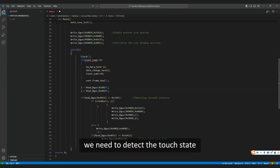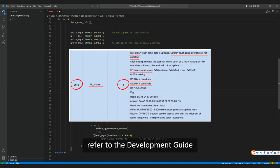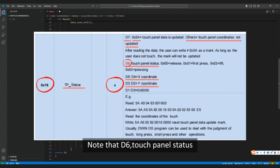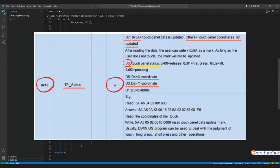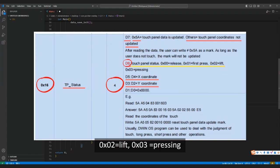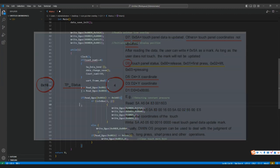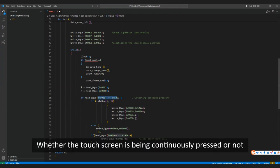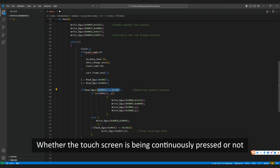Next, we need to detect the touch state. Refer to the development guide. Note that D6 is the touch panel status: 0x00 equals release, 0x01 equals first press, 0x02 equals lift, 0x03 equals pressing. In the code, read_DGUS(0x0016) == 0x5A03 checks whether the touch screen is being continuously pressed.